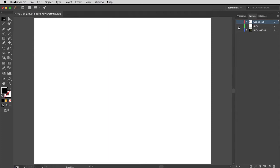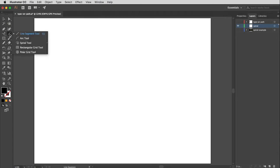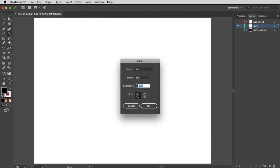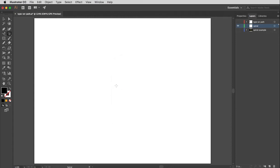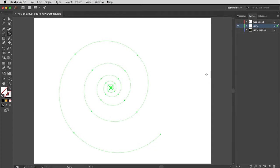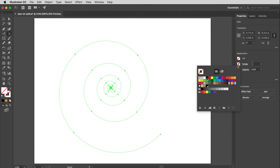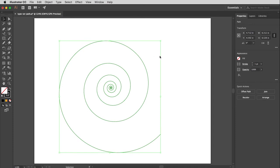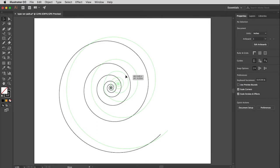I'll go to layers, turn off the current layer, and turn on the empty page. The spiral tool is located underneath the line segment tool. Click and hold to find it. If you click once with the spiral tool, a window opens to adjust settings including the direction of the spiral. To draw the spiral from the center, hold the Option key (Alt on PC). I'll change the stroke to black so you can see the spiral path.